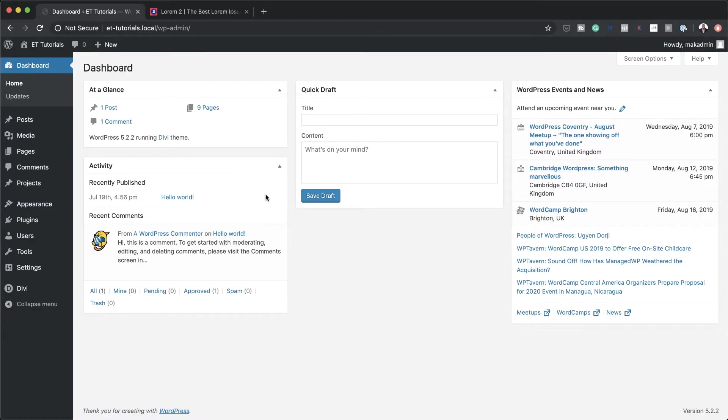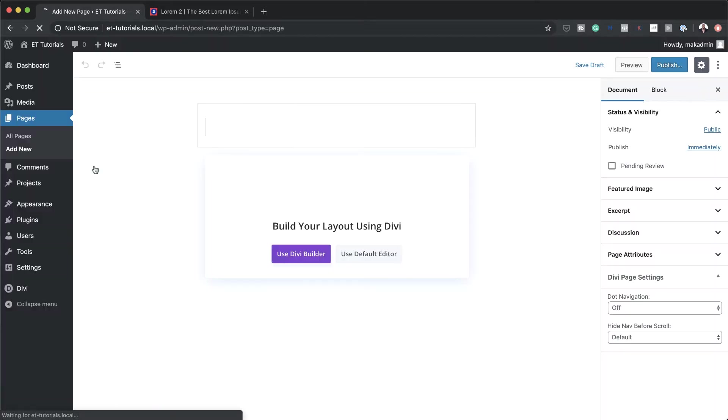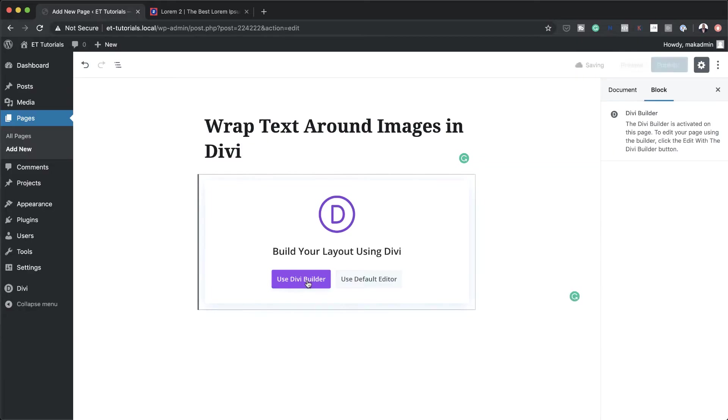Alright, so let's start by creating a brand new page. I'm going to come over here to Pages, click on Add New. We're going to give the page a name. I'm going to call this Wrap Text Around Images in Divi because this is the example that we're working on. But of course, you can name your page whatever you want. And then next, I'm going to click on Use Divi Builder.